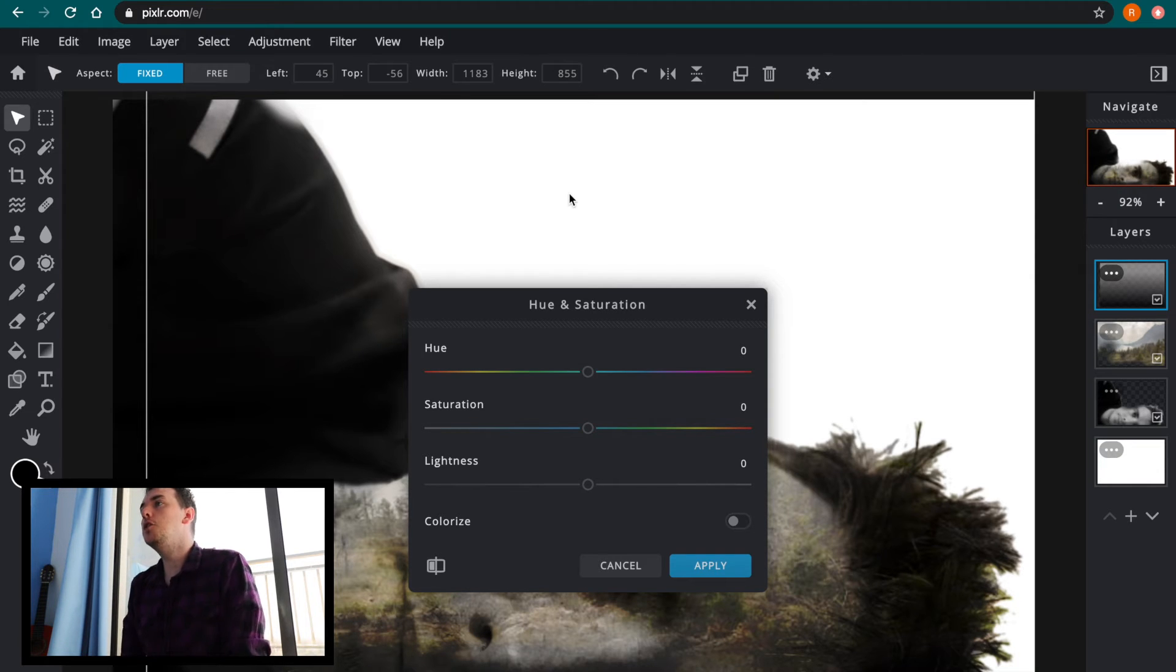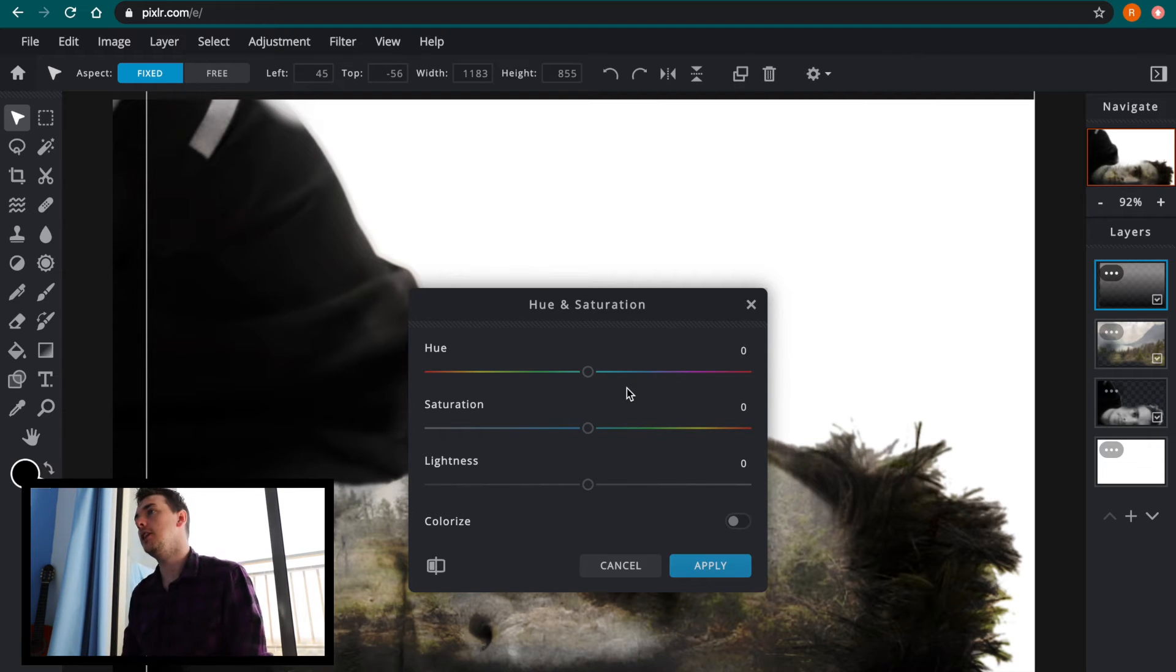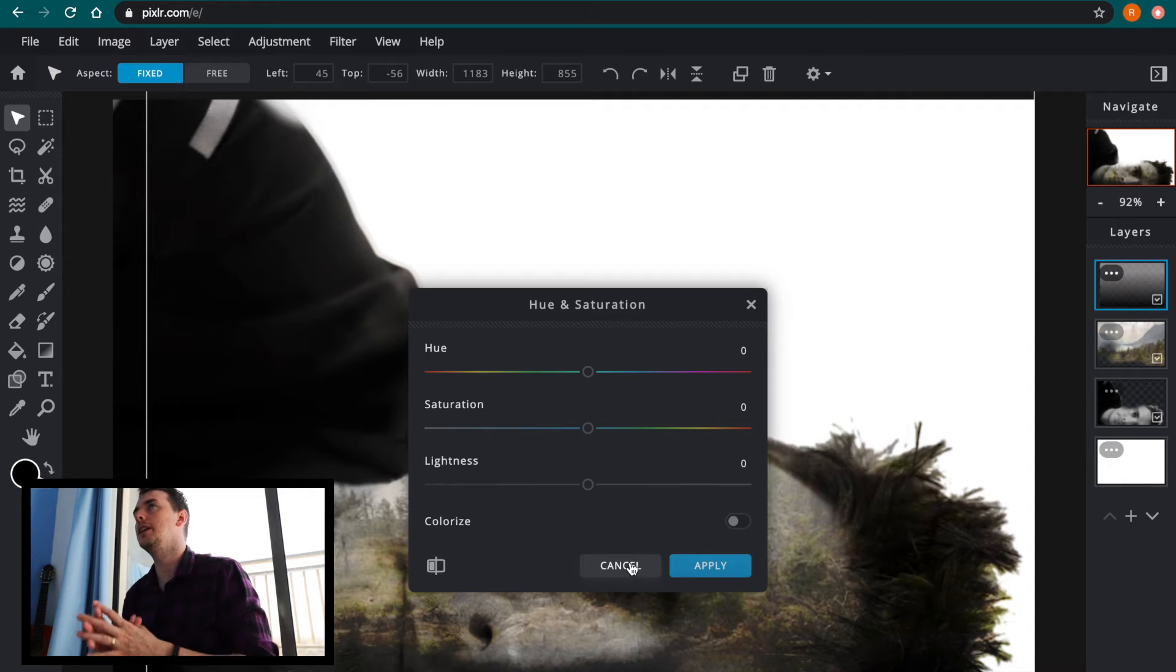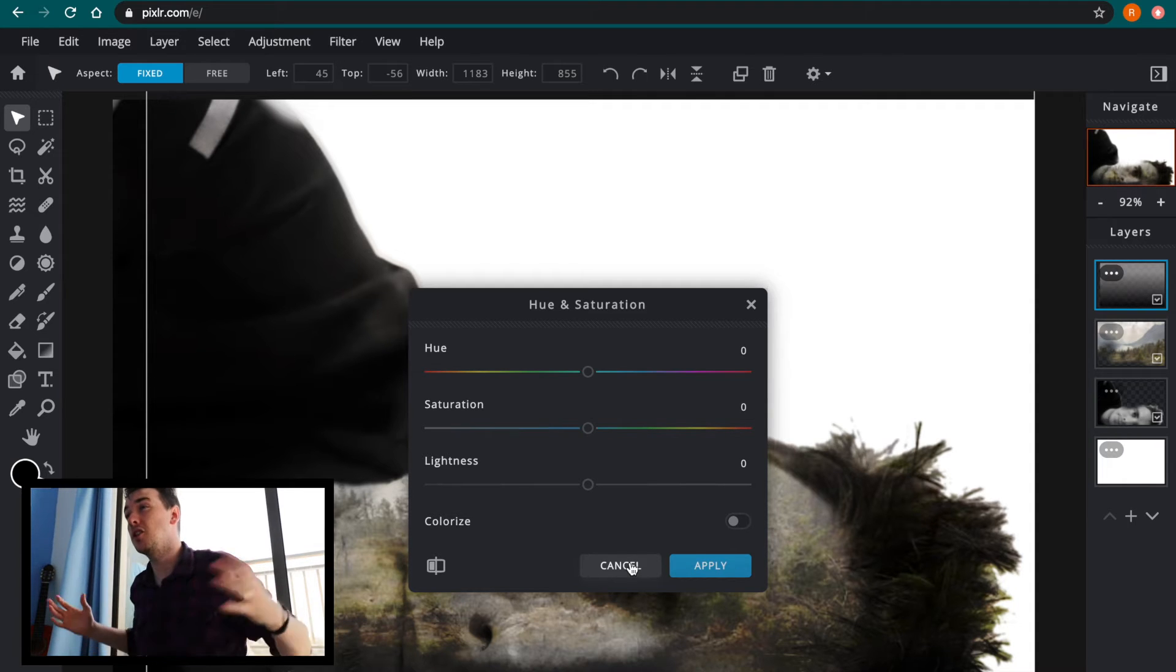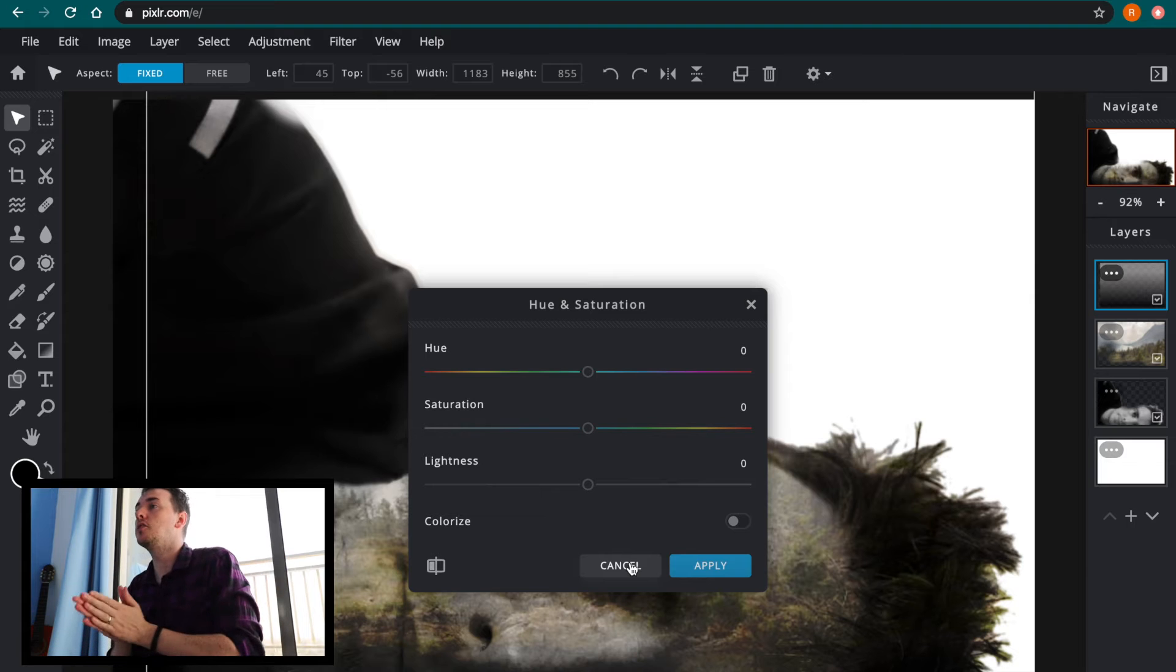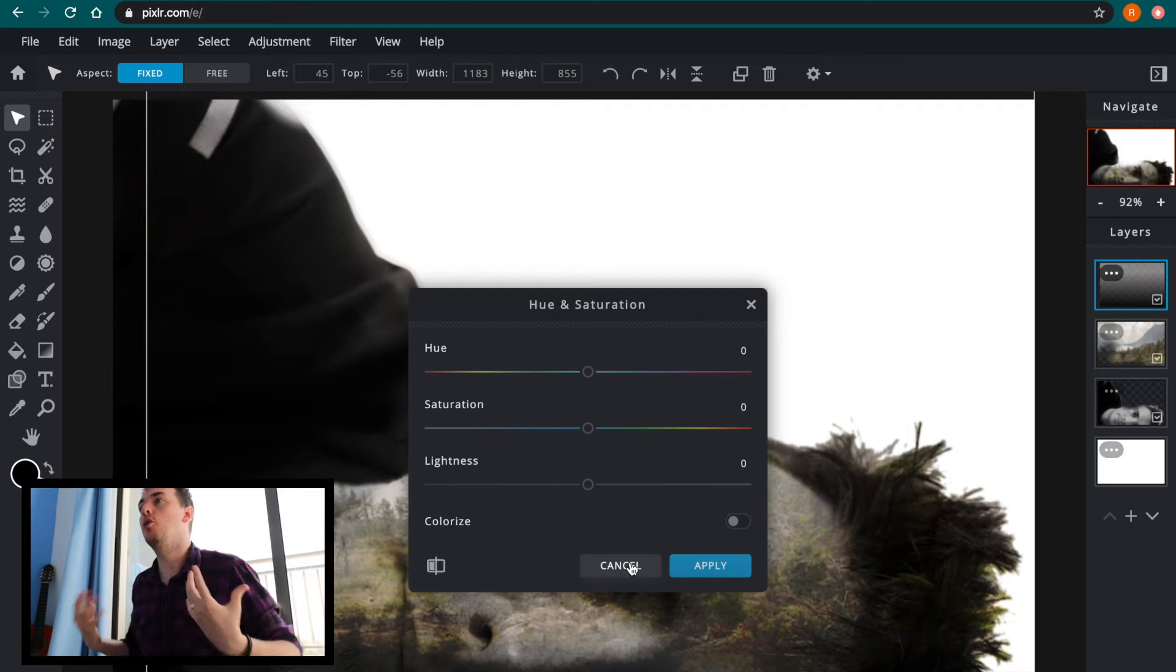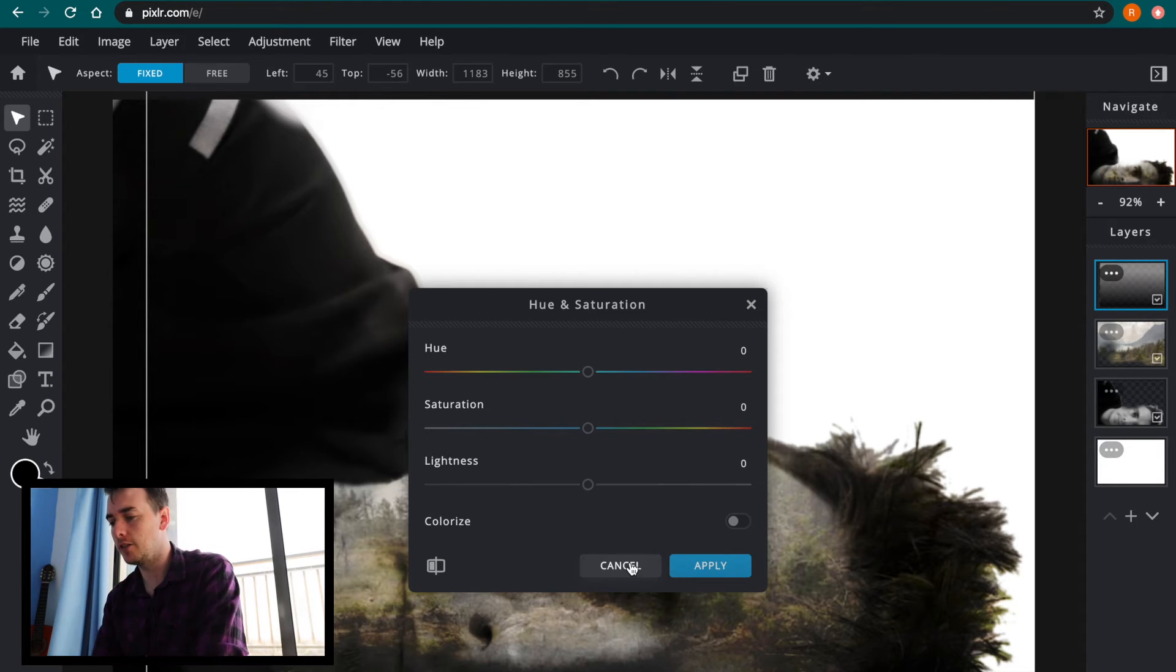Now hue and saturation allow you to adjust a few things. They will allow you to change the colors of whatever layer you have selected. It will allow you to adjust how bright those colors are, how vibrant the colors are. If it's oversaturated normally that means the color is really vibrant. Some of you who have looked at desaturating images know already that means to remove or to pull all the colors out of that.